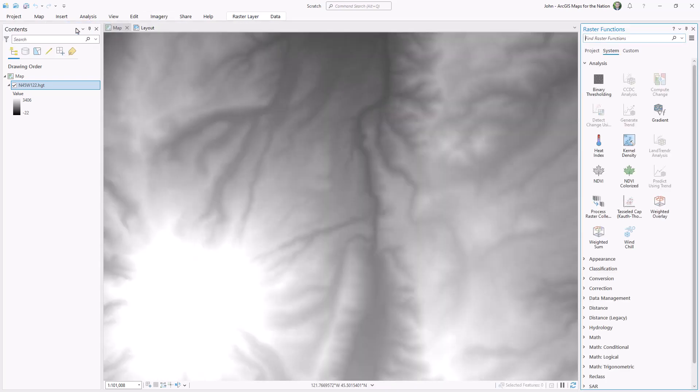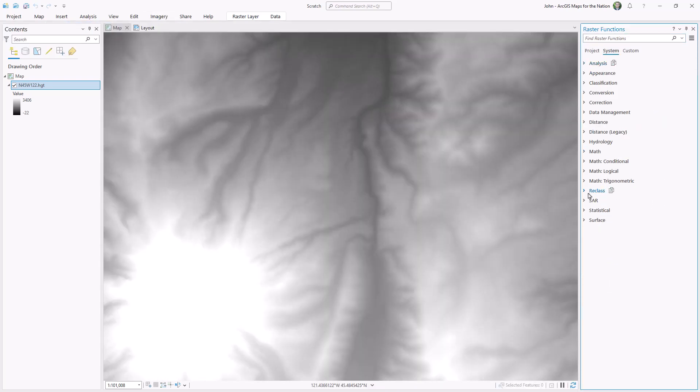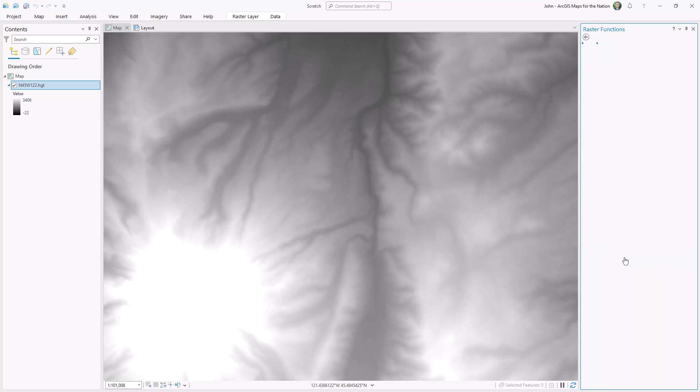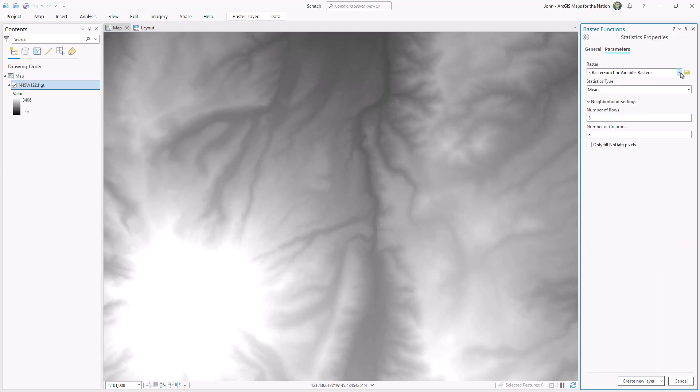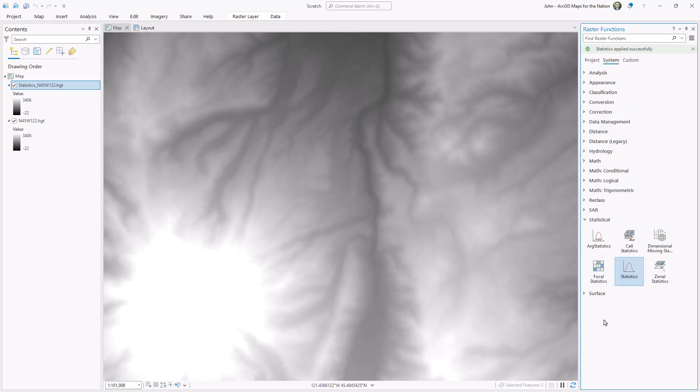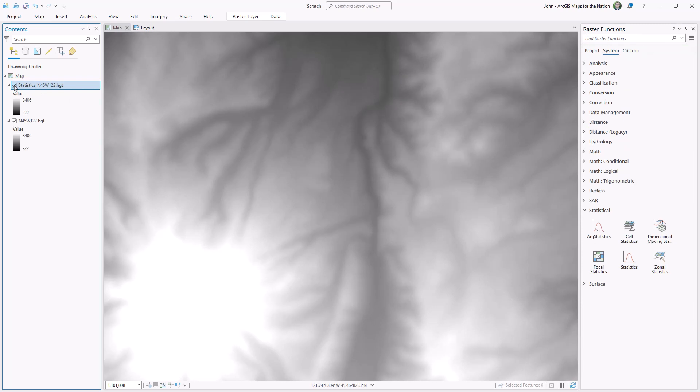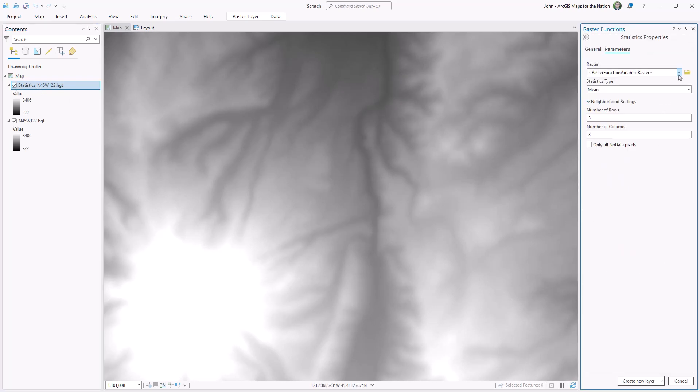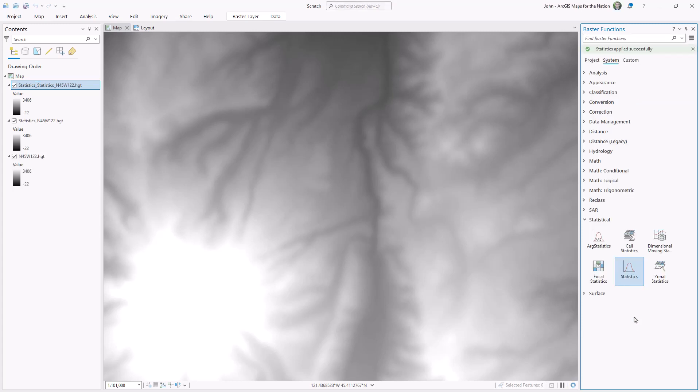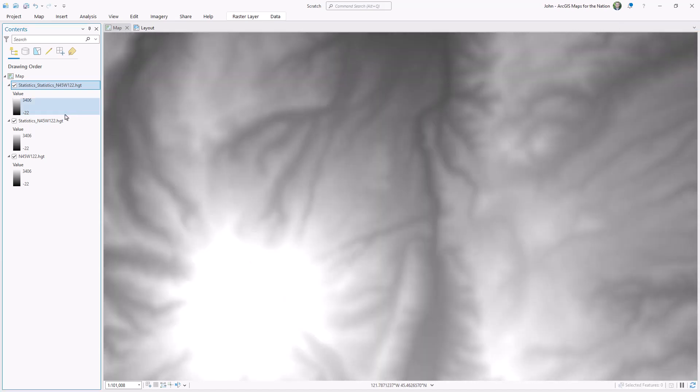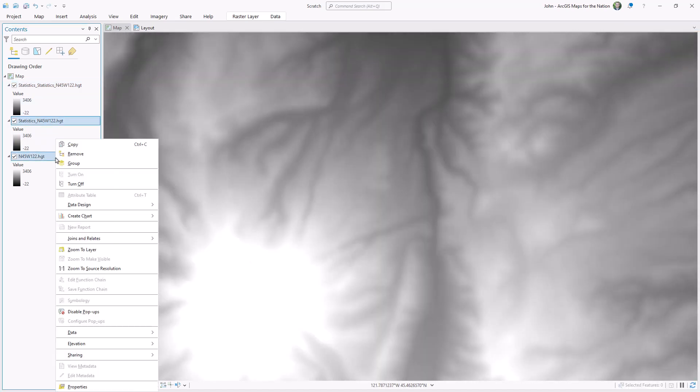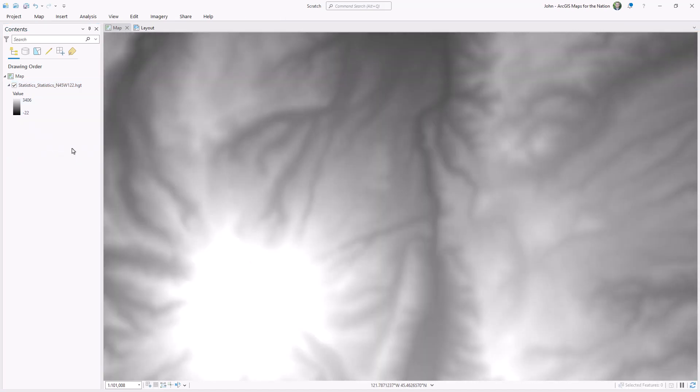I want to generalize this raster data, so I'm going to smooth it using the raster functions. I'm going to open up the statistical group, and I'll choose statistics, and then I'll average it out over a 12-pixel window. And the result is a softened, smoothed, slightly blurry elevation model. And a not-so-secret trick that I like to do is blur the blur, so I don't have any artifacts from that process. It just makes for a better, smoother result.